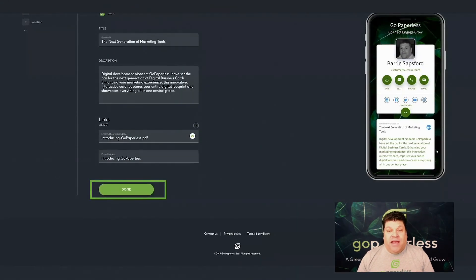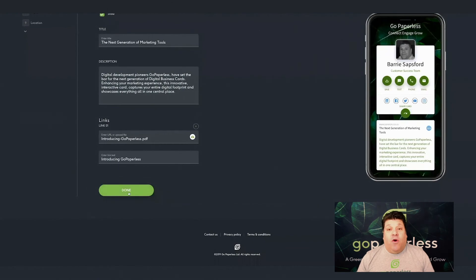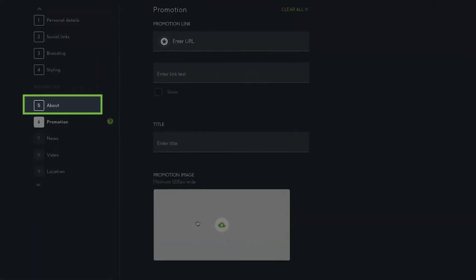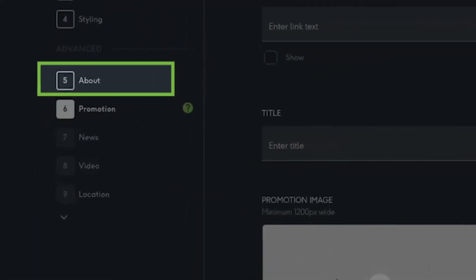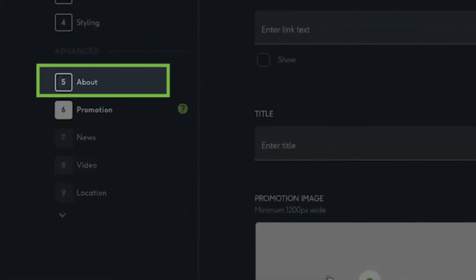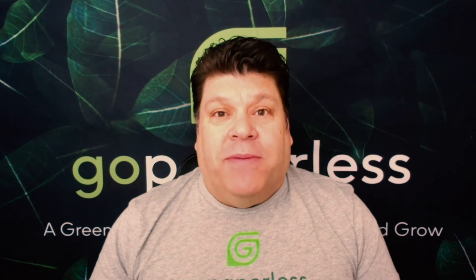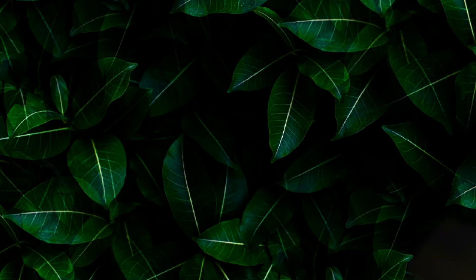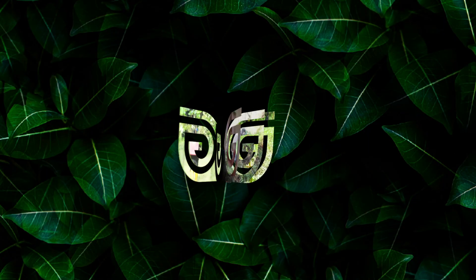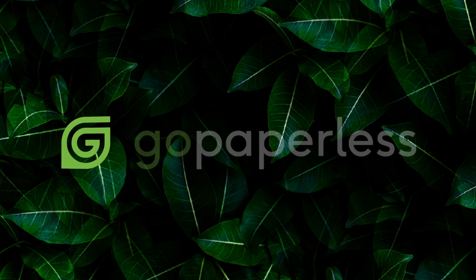When you're finished, simply click Done. Remember, you can always return to this section to make any edits or updates. Go Paperless — a greener way to connect, engage, and grow. Thank you for watching.